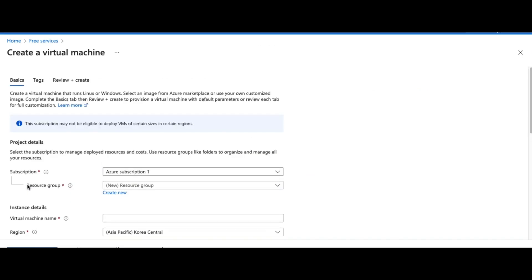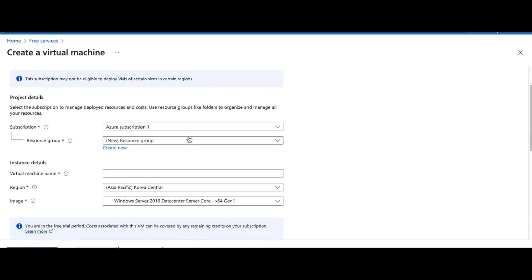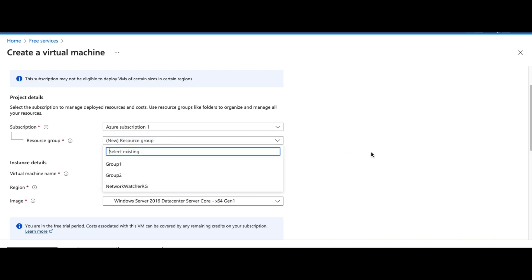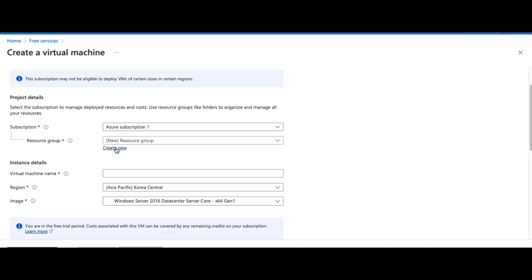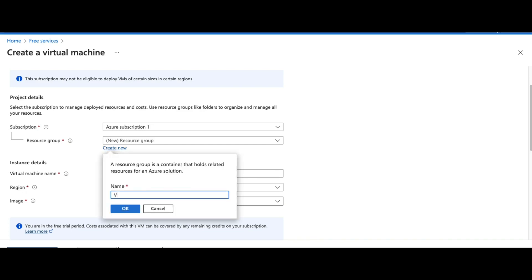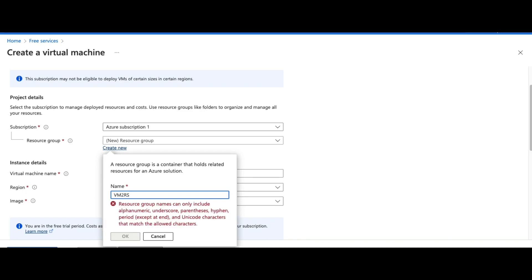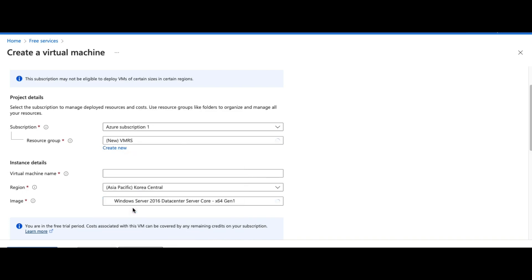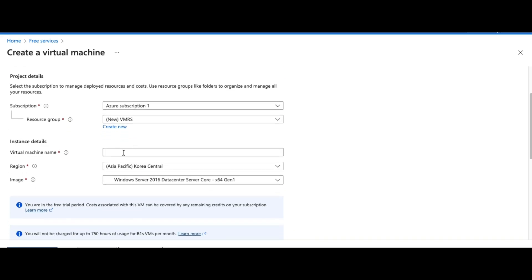Once you click that, you'll see a 'Create' option. You can use 750 hours of virtual machine per year free of cost. Here you need to select the subscription — I'm going to select the Azure subscription. Then you can see the resource group options. You can simply click to create a new resource group, something like 'vm2', and click OK.